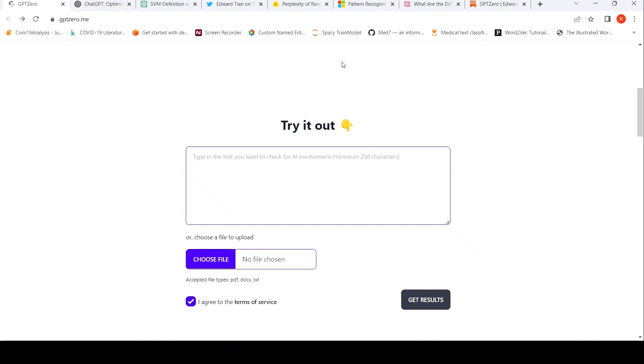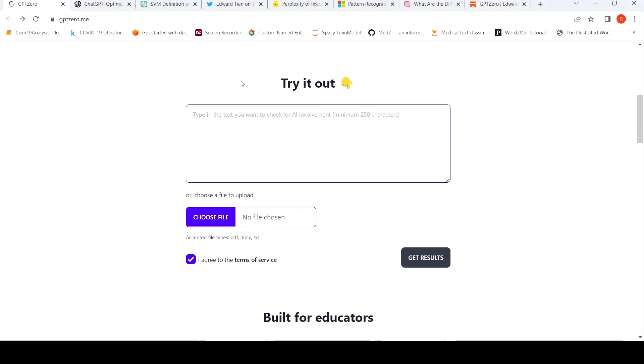This is Ritesh Srinivasan and welcome to my channel. In this video, let's look at a tool called GPT-Zero to identify whether a text is AI written or human written.